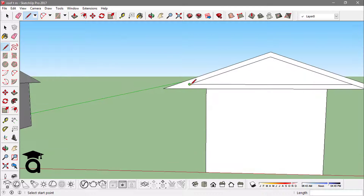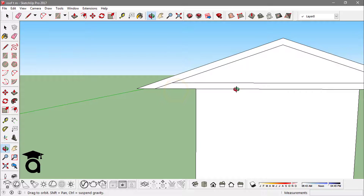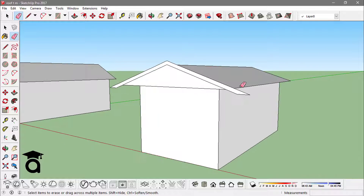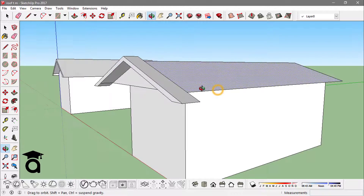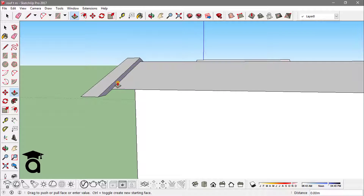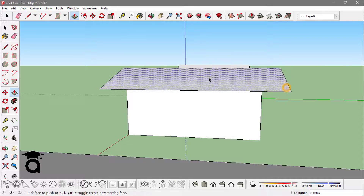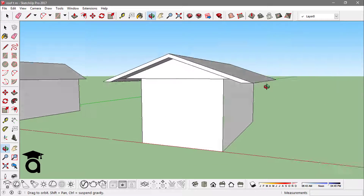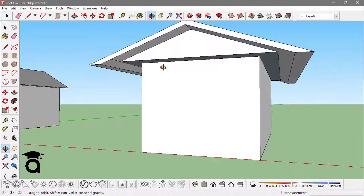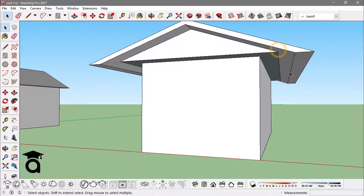Remove this edge. At last we extrude this out to both sides to finish this box gable roof. You can also remove these edges at last.